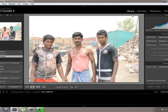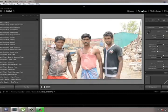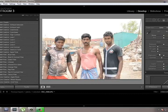Now we are going to select Develop, which means we are going to develop the photograph here. There are a lot of tabs in the side menu, and we are going to make certain adjustments here to make this photo look like a painting.